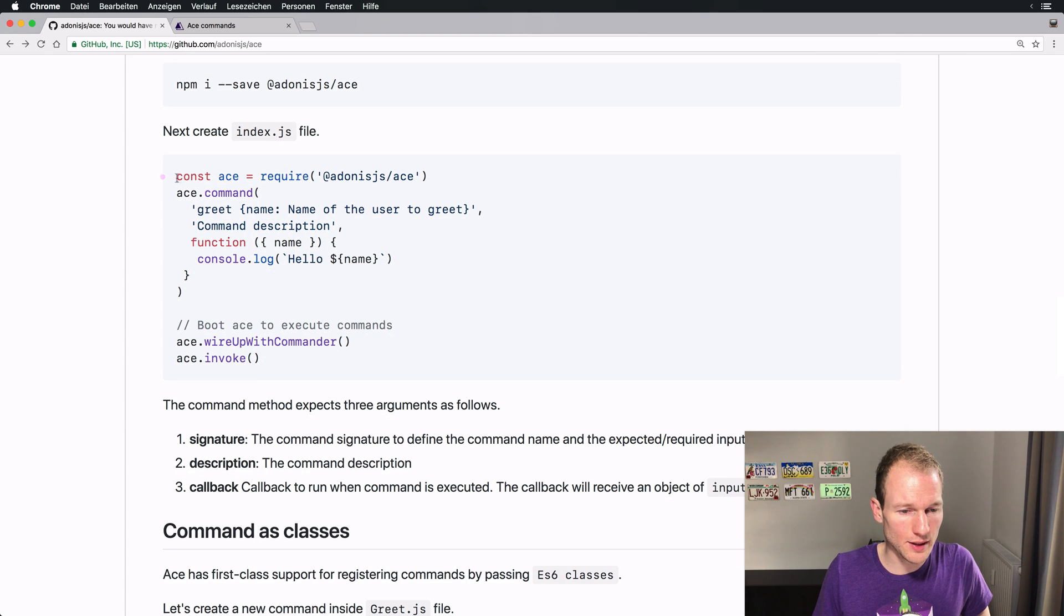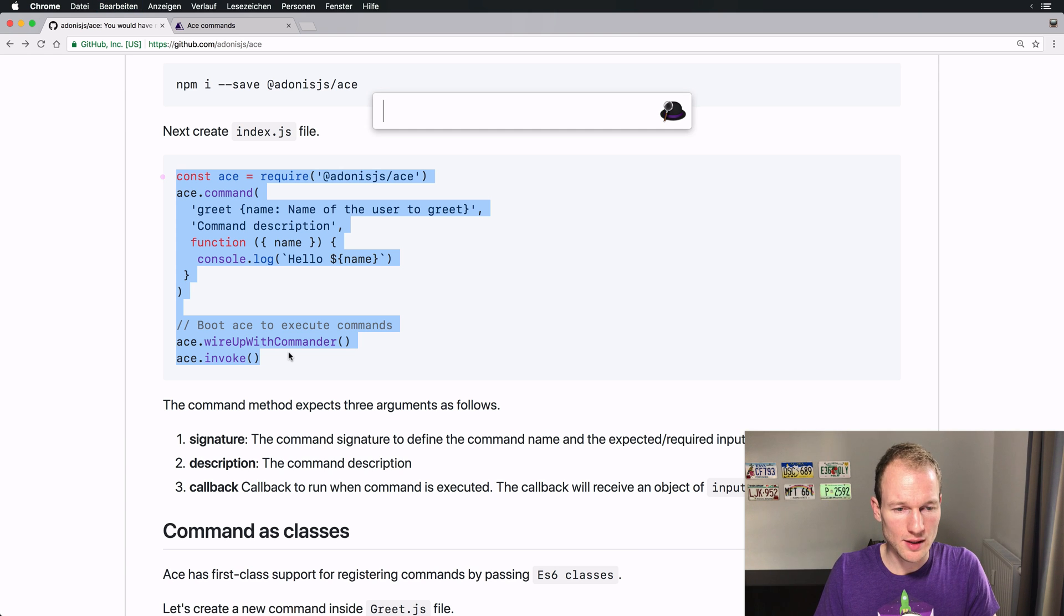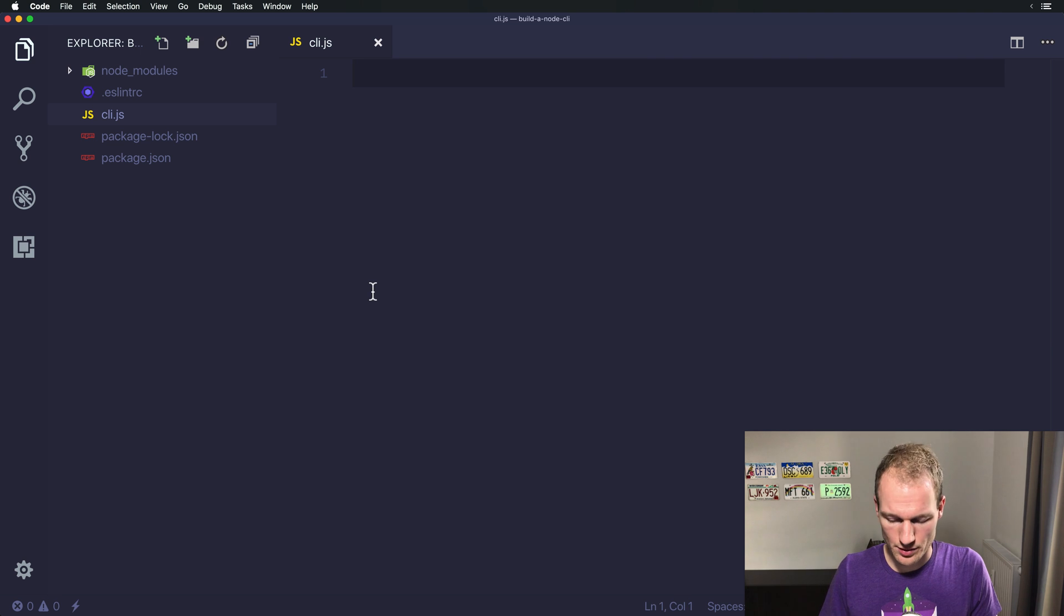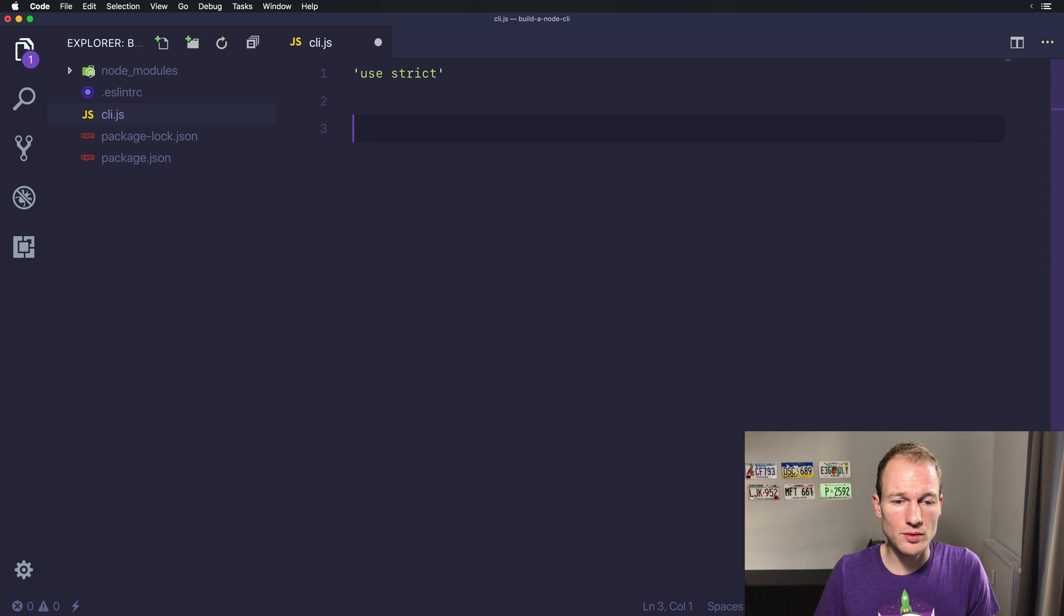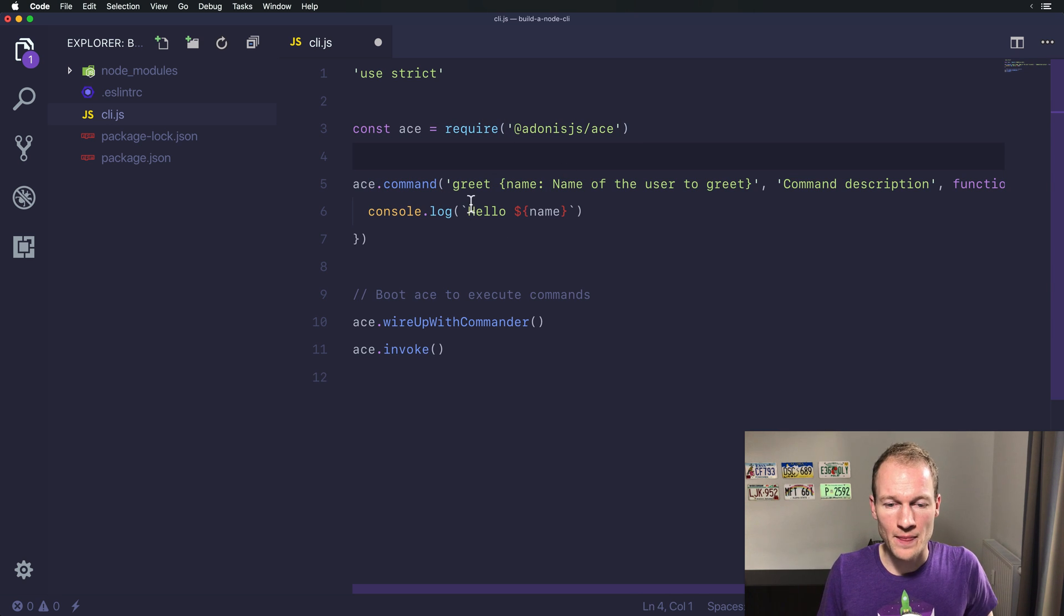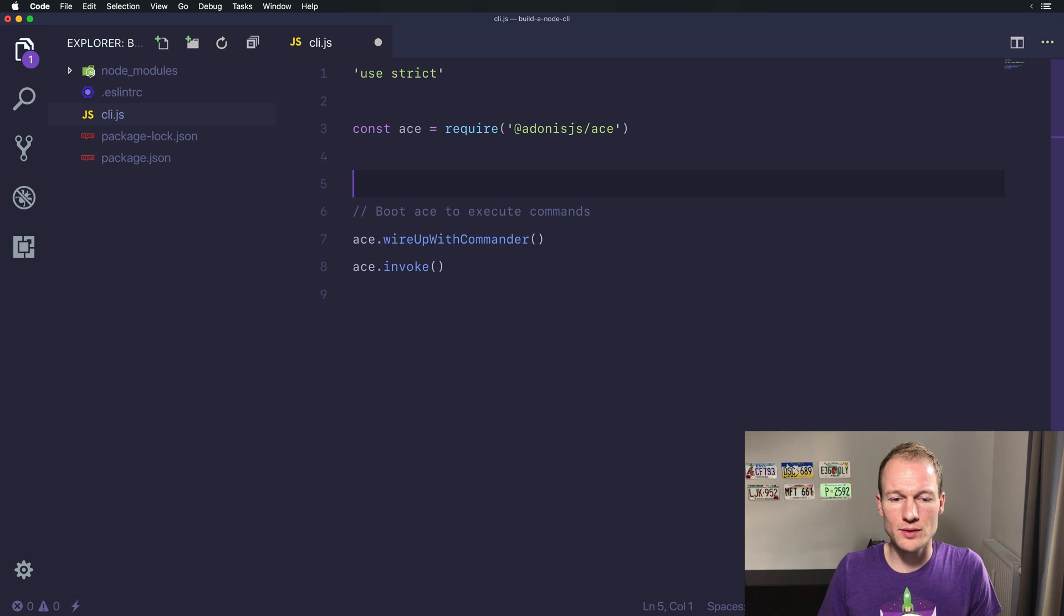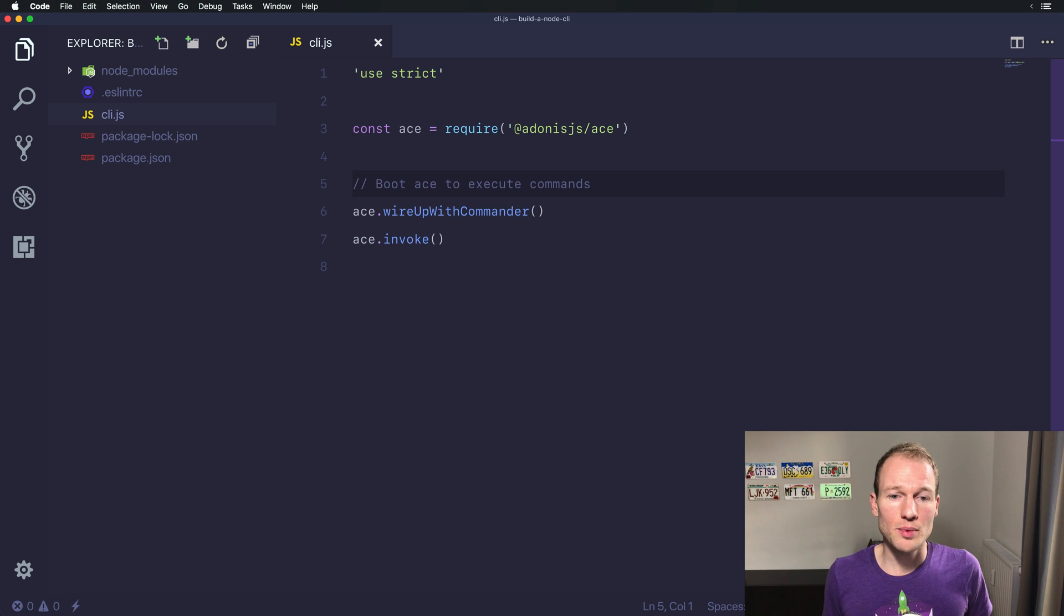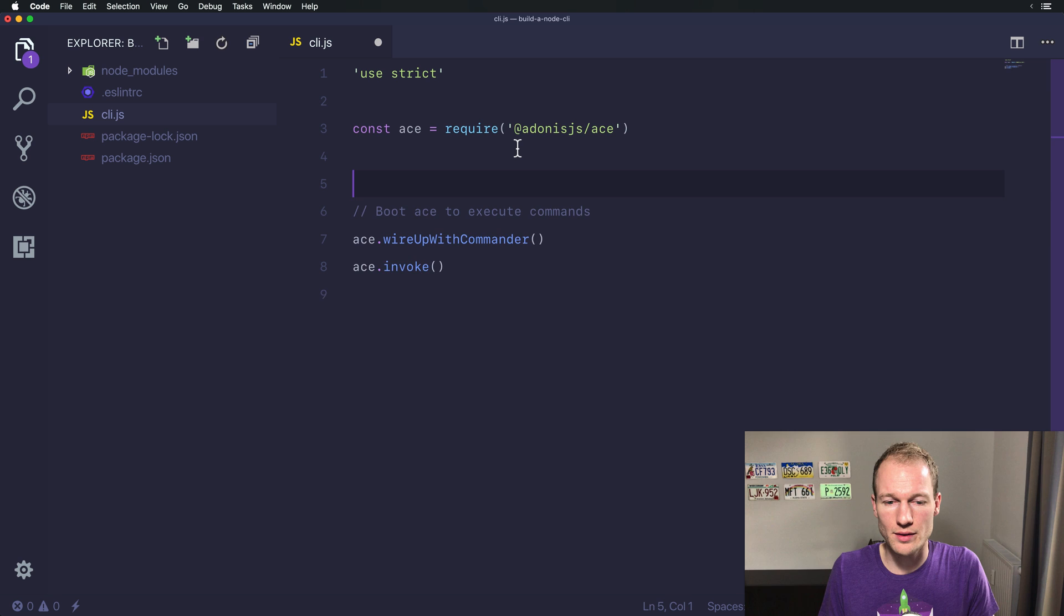Alright, so let's copy this block back to Visual Studio Code and using strict mode paste the copy text from GitHub over here. So let's remove that because I told you we want to use ECMAScript 2015 classes for our commands. We will do that in a second. But for now let's remove the command which was created.